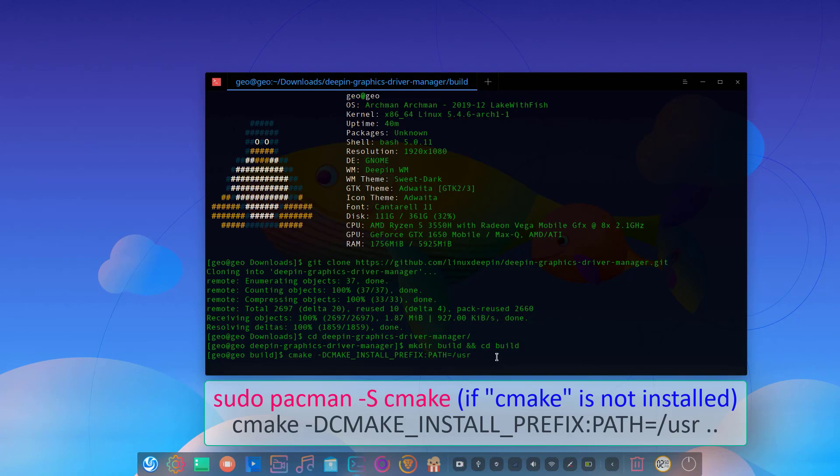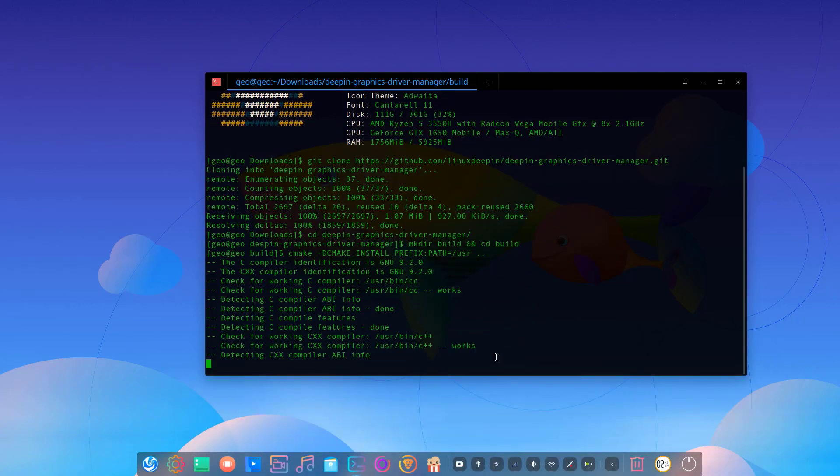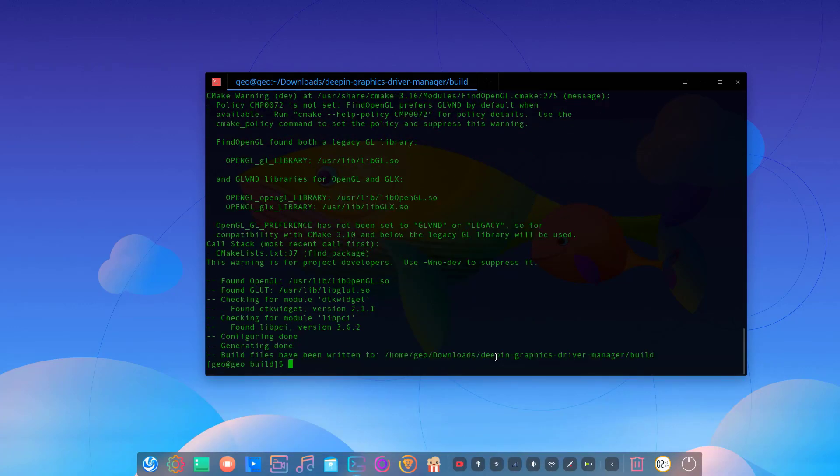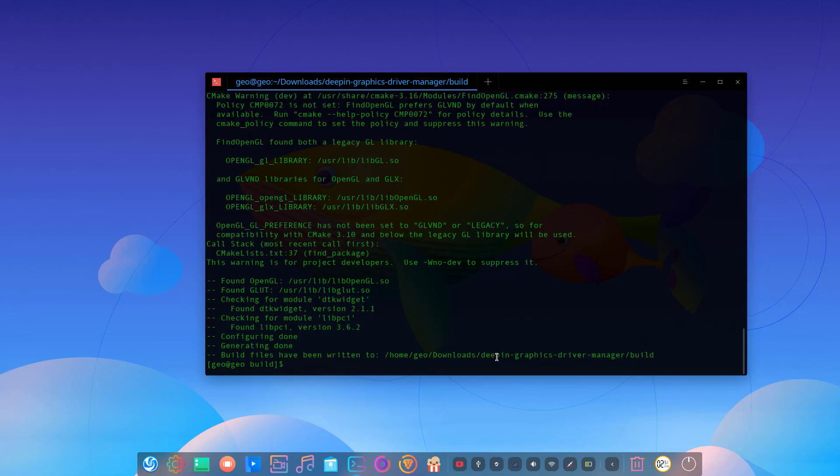And we will compile it with the make command. Then we will be ready to install it.